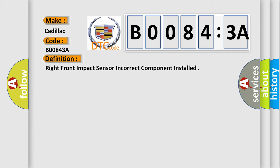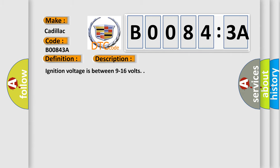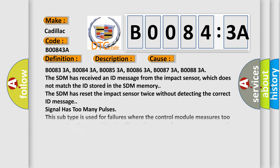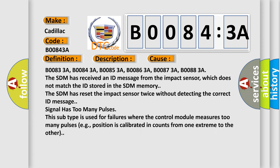And now this is a short description of this DTC code. Ignition voltage is between 9 to 16 volts. This diagnostic error occurs most often in these cases.